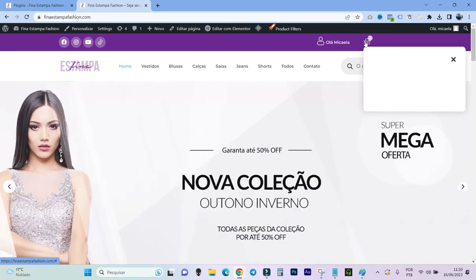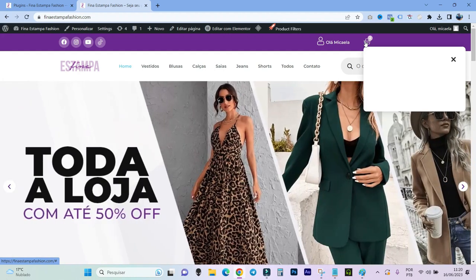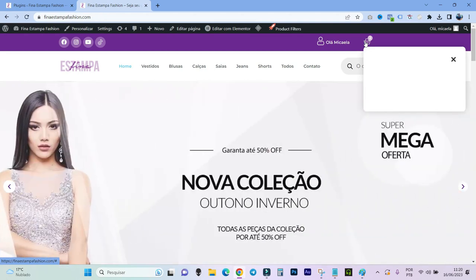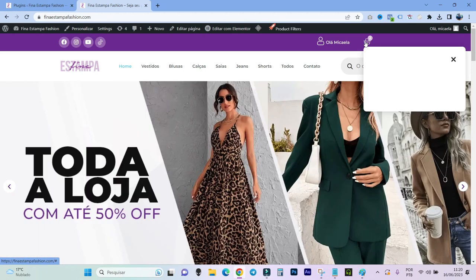And this is normal to happen. In fact, not normal, but common. When you are updating a plugin or a theme, it is nice that you do a backup. Because if this happens, you update the plugin and see that it has given some bug, you can go back to the previous version of this backup you made, and then the site stays as it was before.